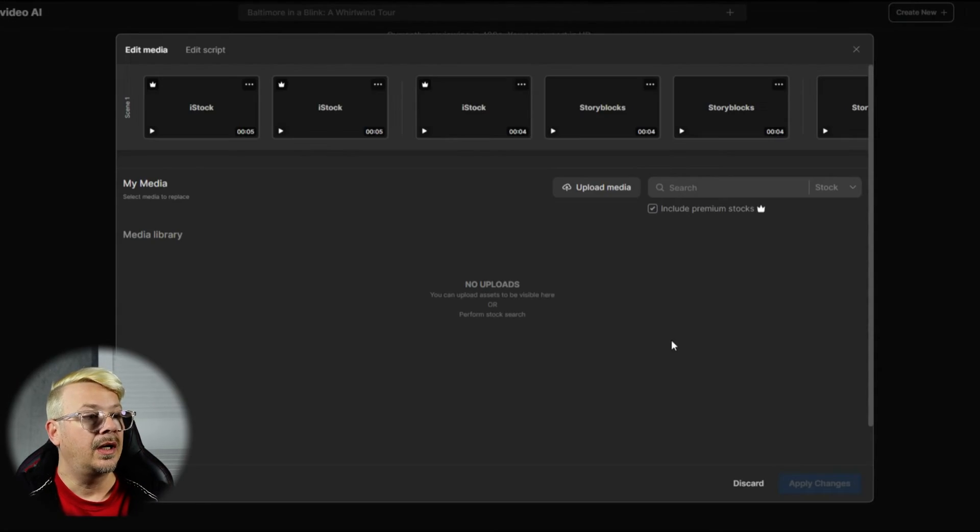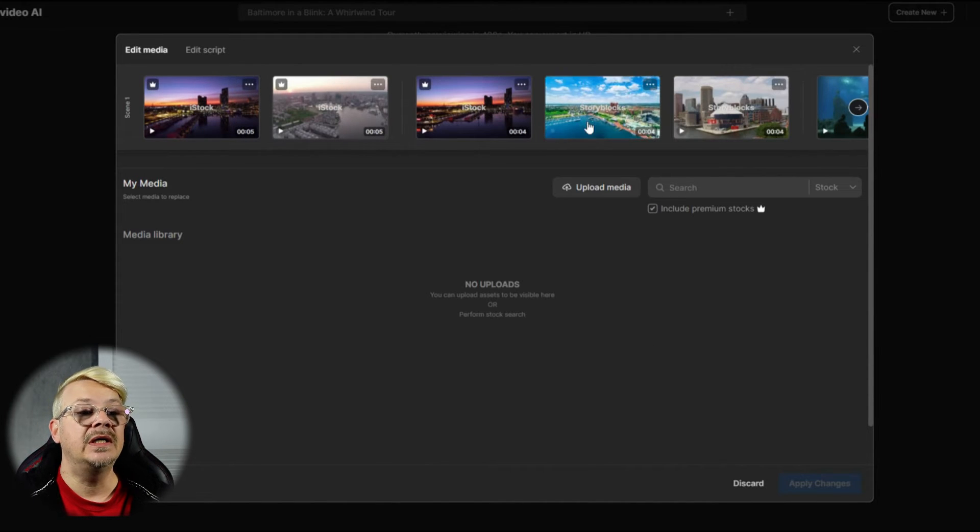I do not believe that InVideo AI or any of these other AI generative video makers are a click-it-and-done kind of thing. I believe that you definitely need to go back and edit and make some changes. I saw some things there that I would want to change as far as the stock video selections. It didn't do a terrible job — I appreciate that it was showing me pictures of Baltimore. The crab references were pretty funny. I thought its humor was actually good this time. And AI really stinks at humor a lot of times. So we want to make changes — you just click that edit button.